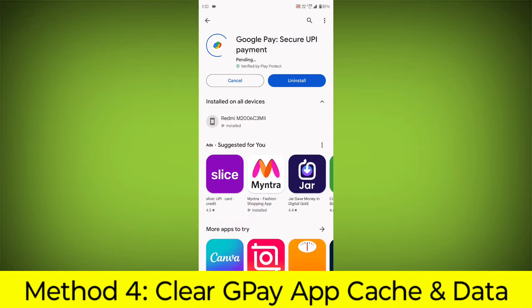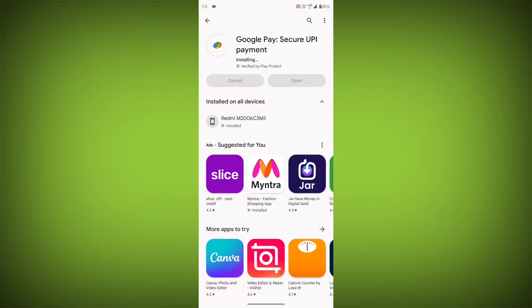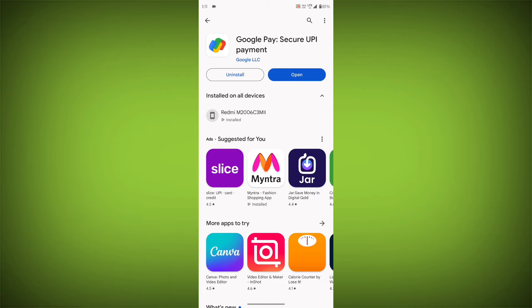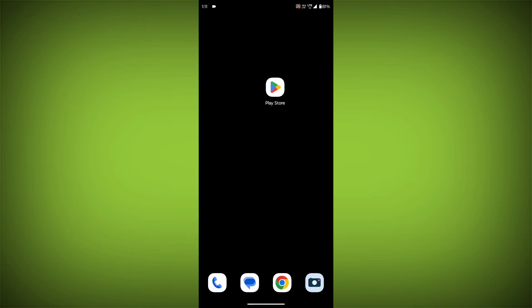Method 4: Clear the GPay app cache and data. If restarting the app doesn't work, you can try clearing the app cache and data. This will remove any temporary files that may be causing the error. To clear the app cache and data: